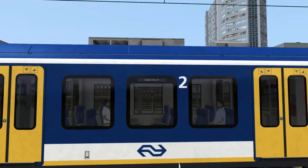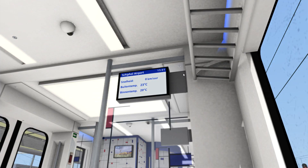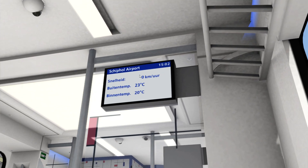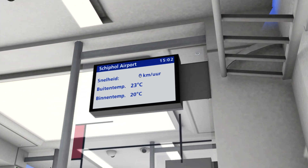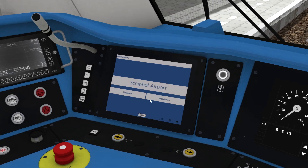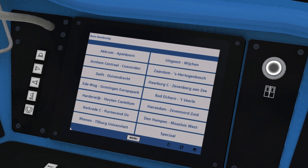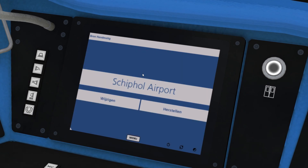On the outside of the train and in the passenger view, the destination is updated accordingly. Clicking Menu will always bring you back to this display, so you can click Wijzigen and then click Menu and it brings you back to here.